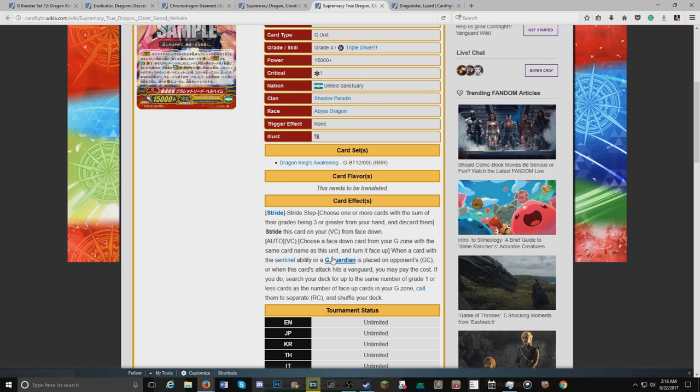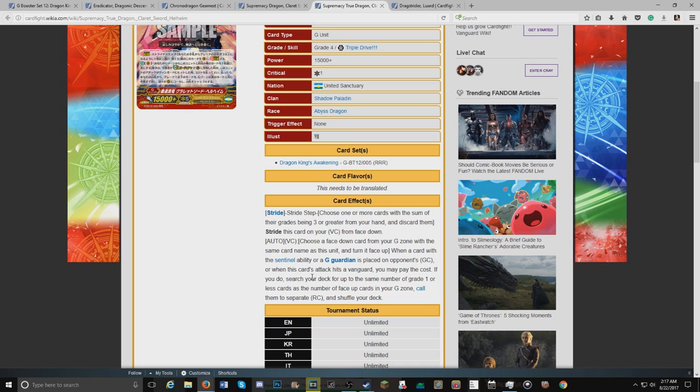It's stride skill auto vanguard: choose a card face down from your G-zone with the same name as this unit and turn it face up. This unit gets when a card with a sentinel ability or G-Guard is placed on your opponent's guard circle or this unit's attack hits a vanguard, you may pay the cost. If you do, search your deck for the same number of grade one or less cards as the number of face up cards in your G-zone, call them to separate rear guards and shuffle the deck.